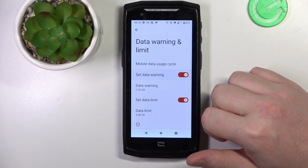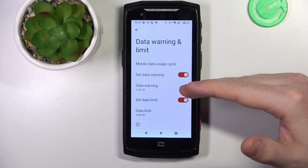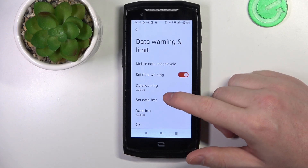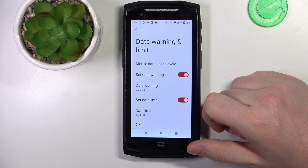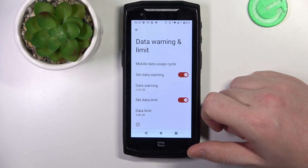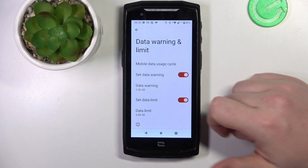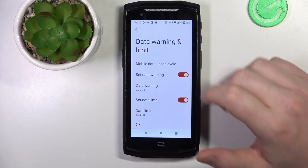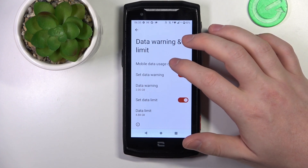Then we can set the data warning, which you can enable or disable. When it's enabled, you can change when you will receive it — for example, two gigabytes means you'll receive a data warning when you reach two gigabytes of data usage.